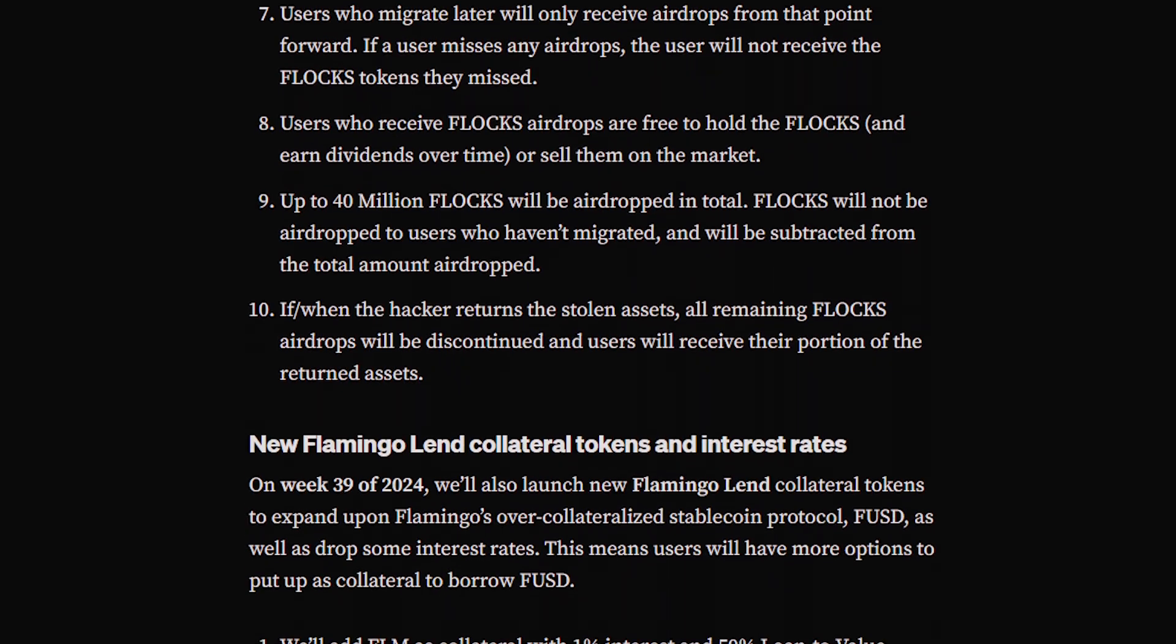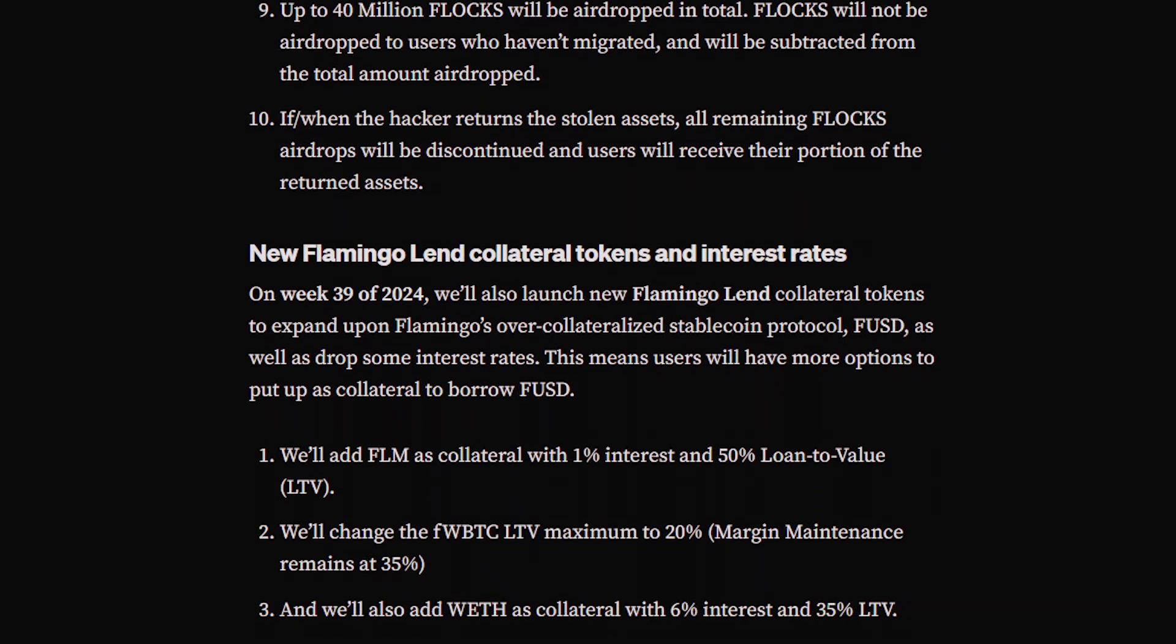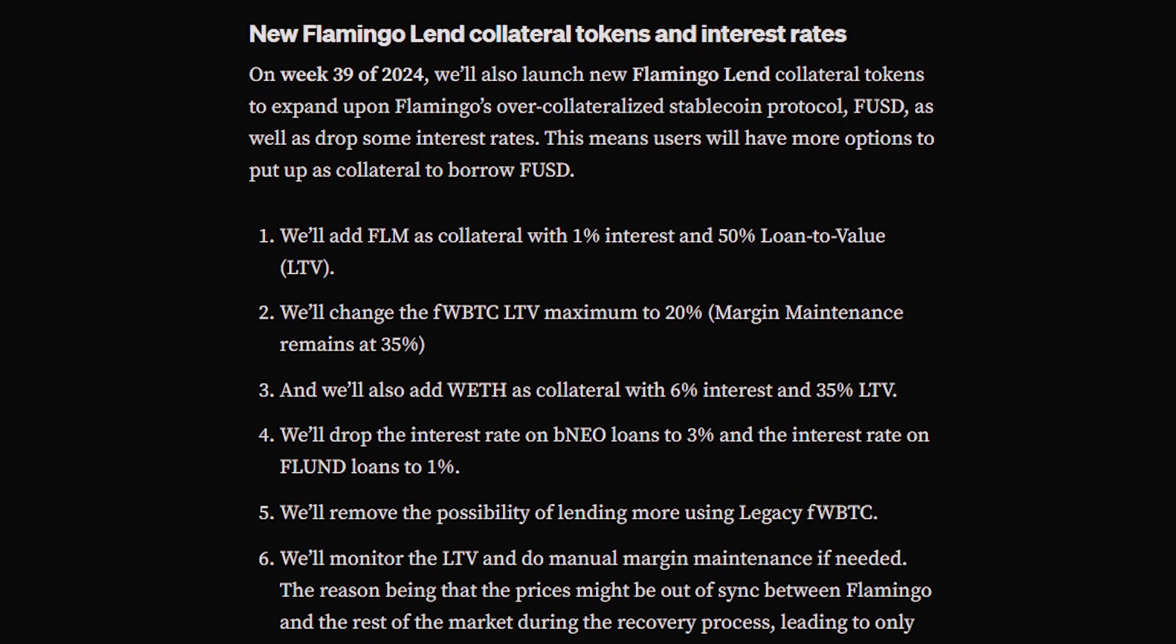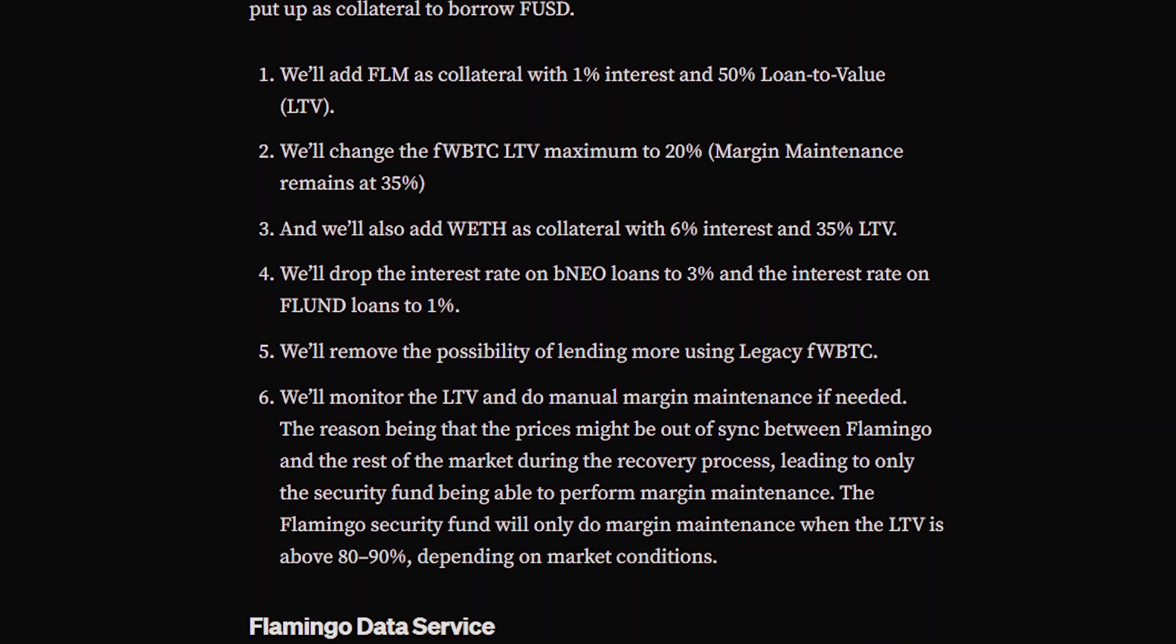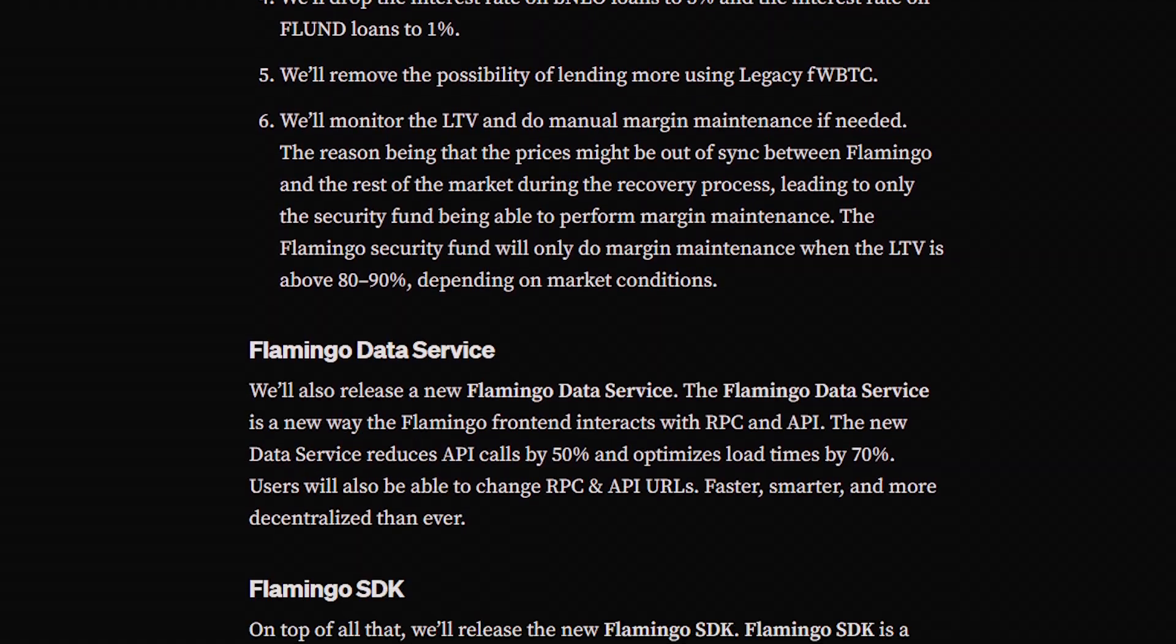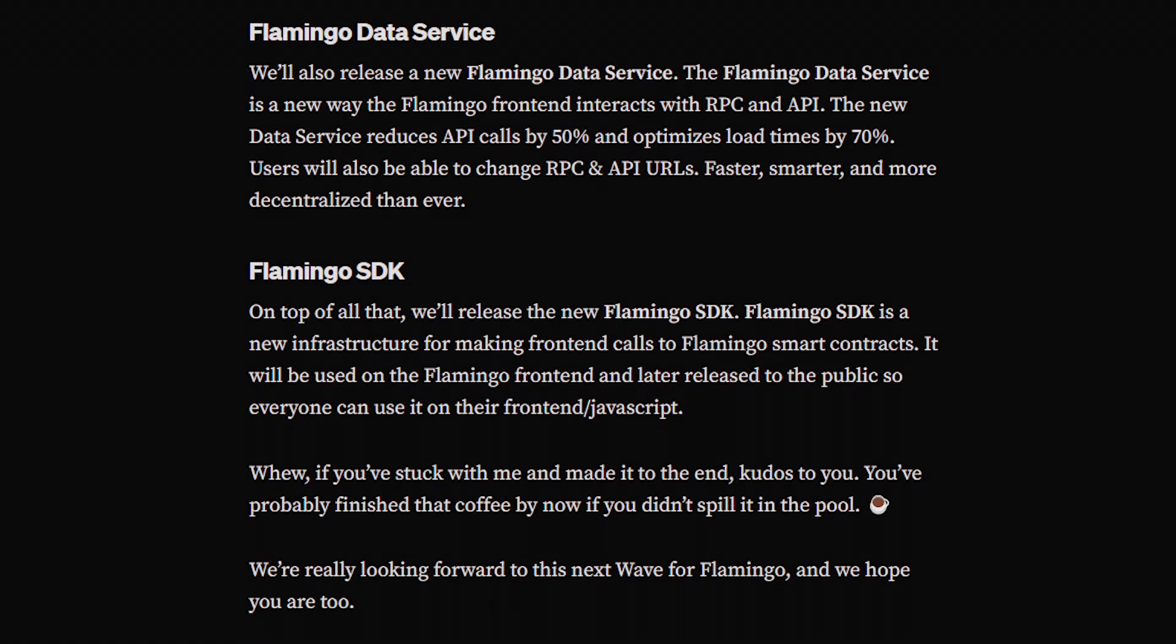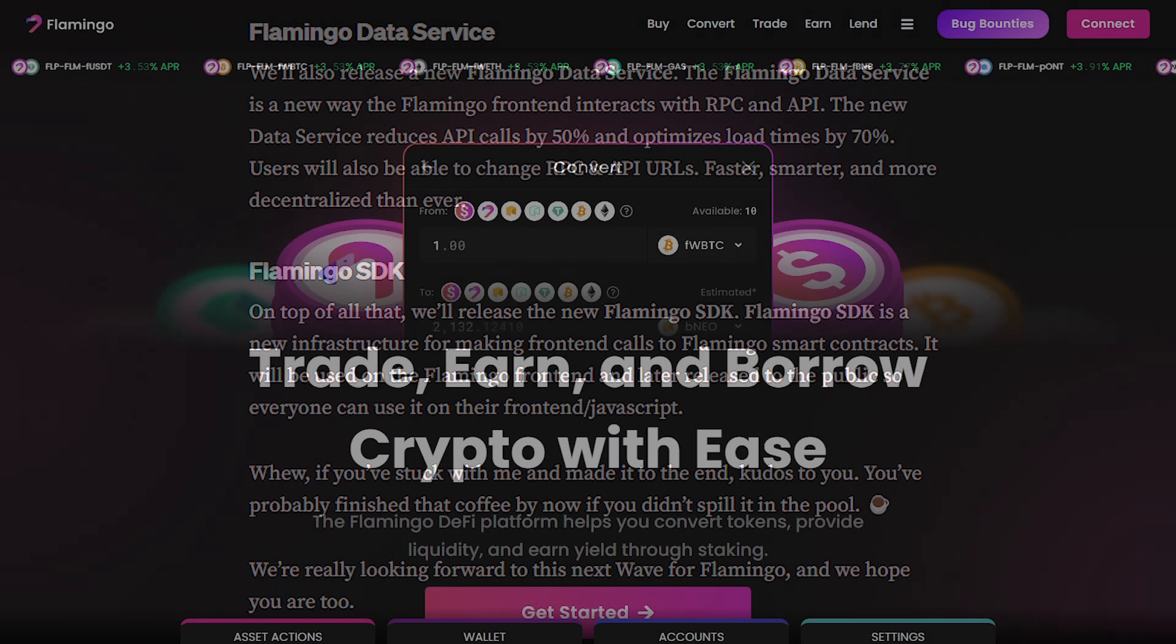Flamingo's introducing new collateral tokens and updating interest rates in Flamingo Lend. They're also rolling out a new Flamingo data service for optimized performance, and the Flamingo SDK for improved smart contract interactions. These updates are all part of Flamingo's commitment to continually improving your experience.